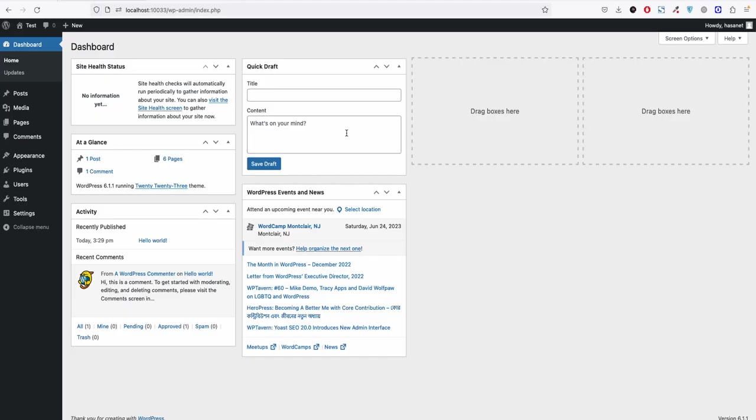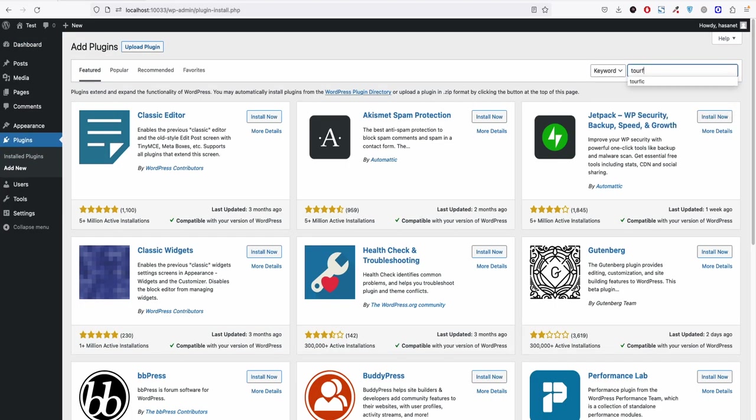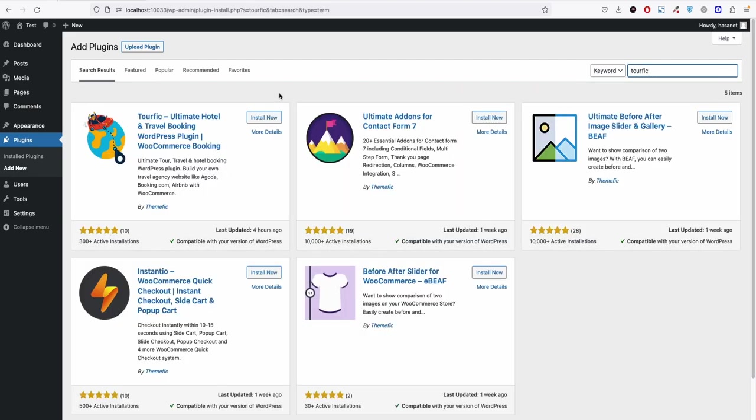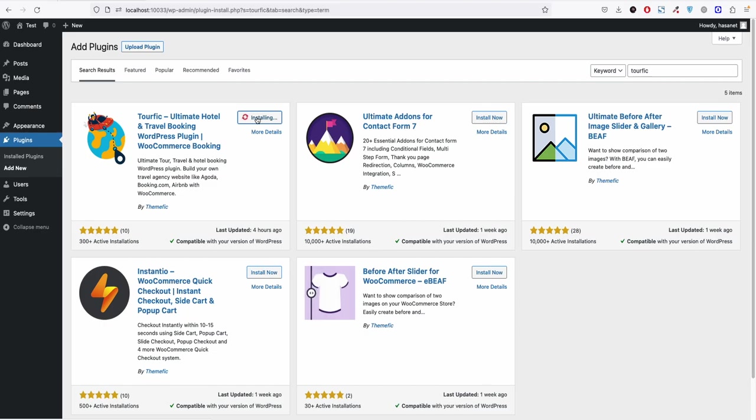So first you go to your WordPress dashboard, go to plugins and click add new. On the search option you search Turfik. As you can see, you will see our plugin at the first of your search. You click install now and click activate.